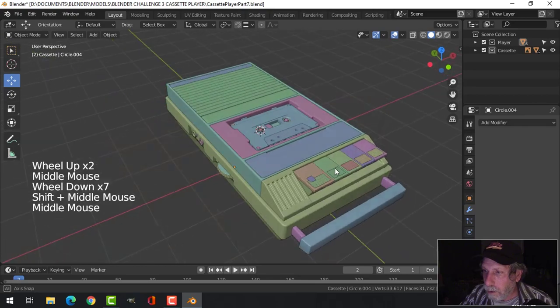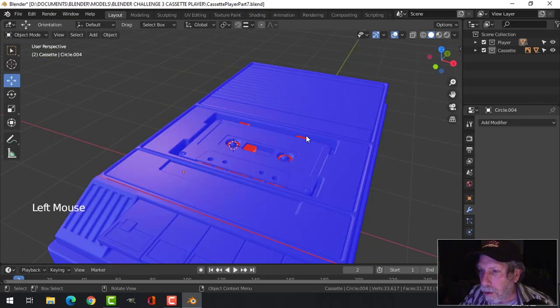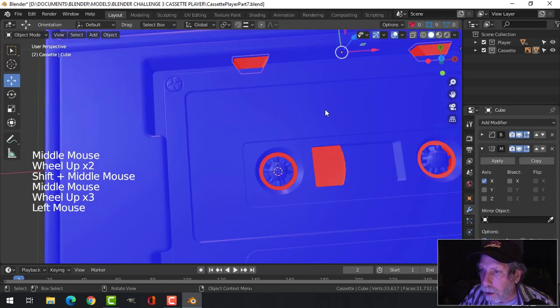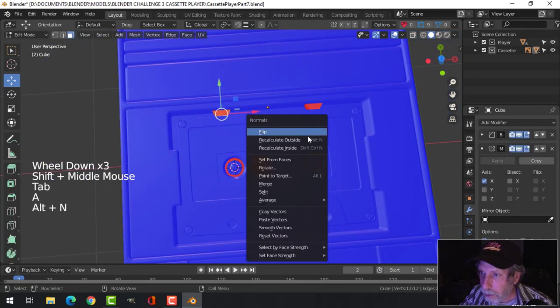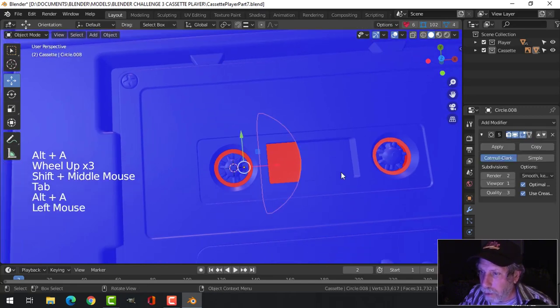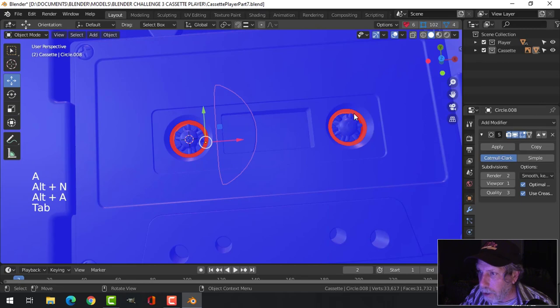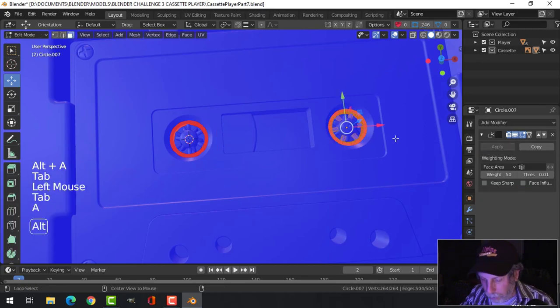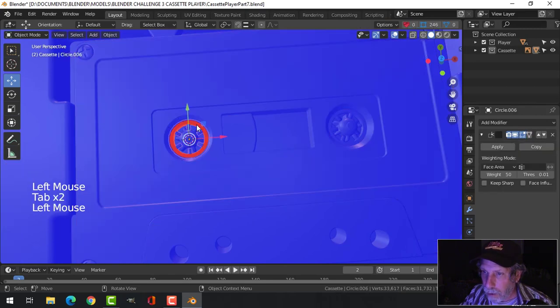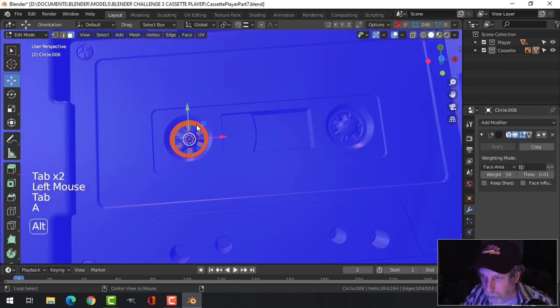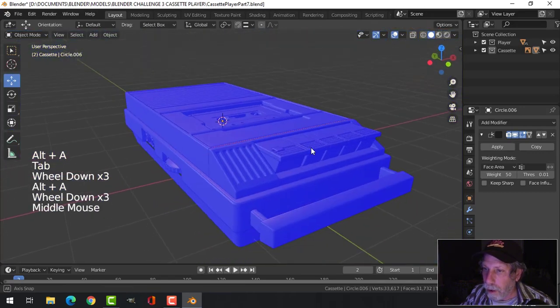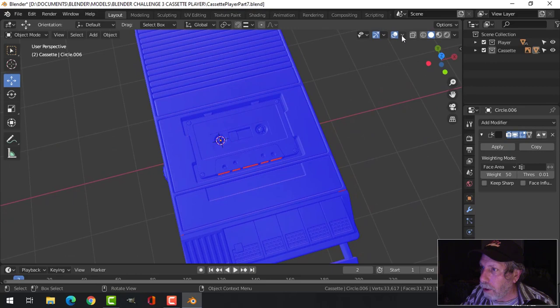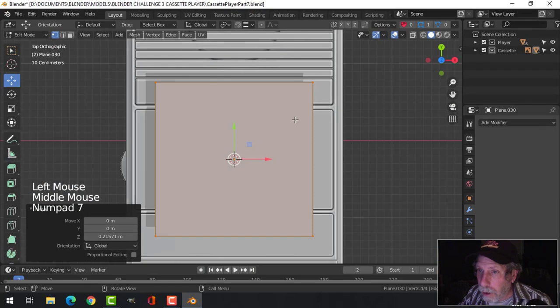Let's make sure that all our polys are the right way. Let's take the tape, Alt N recalculate outside. Let's take all this, recalculate outside. Everything is facing out that needs to face out.